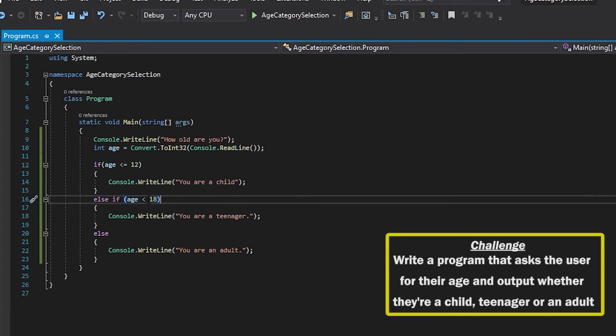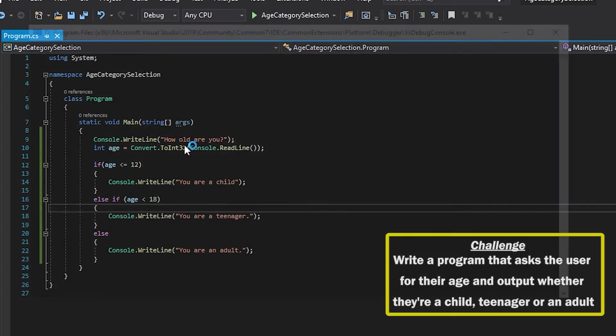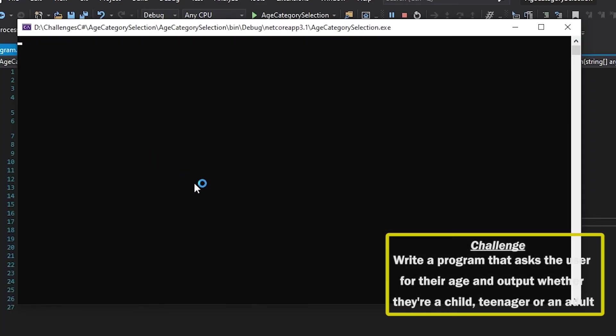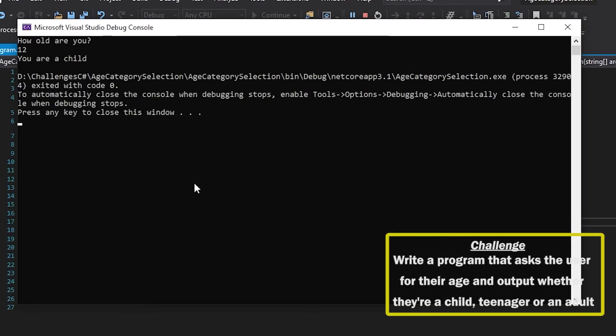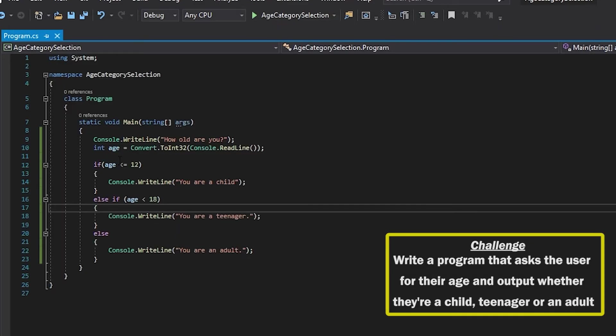So this is because I said it's less than 18, not less than or equals to 18. If I checked 12, it would say that I am a child because here I'm doing less than or equals to 12.